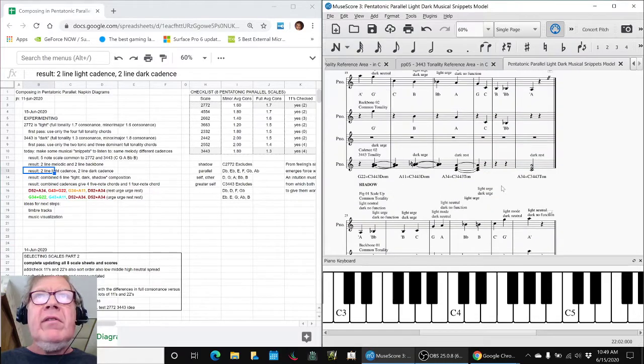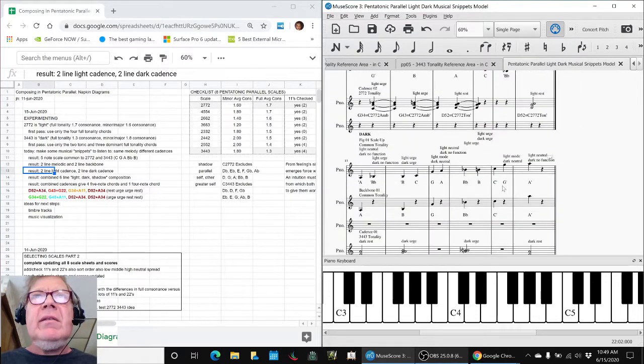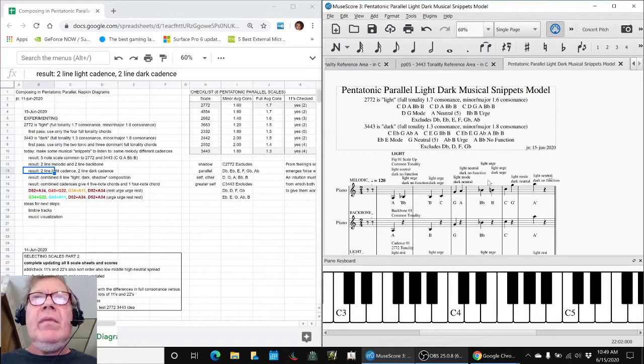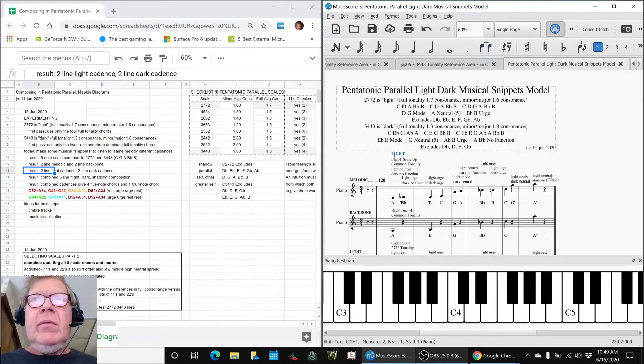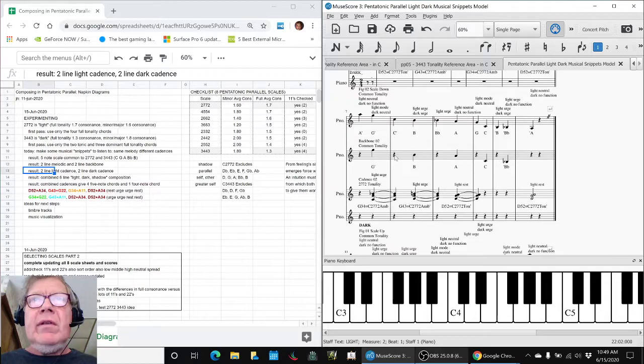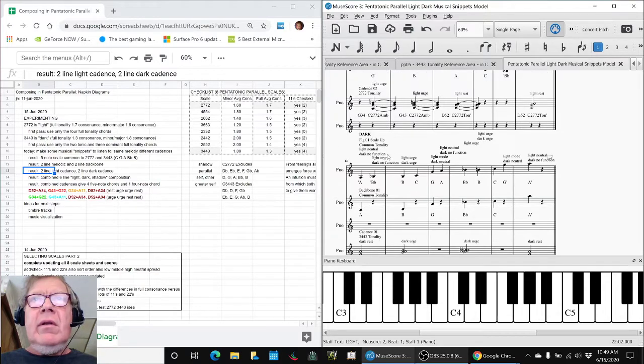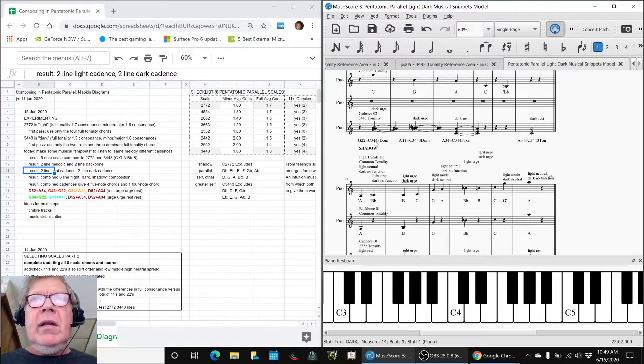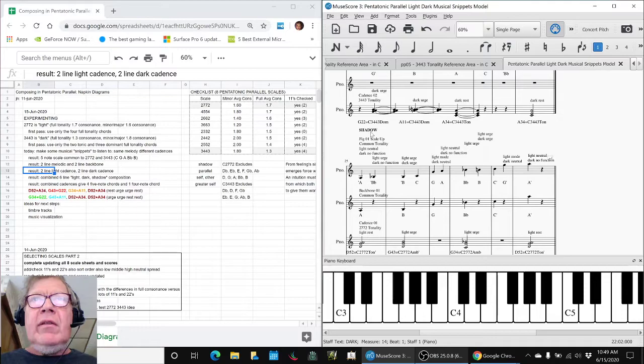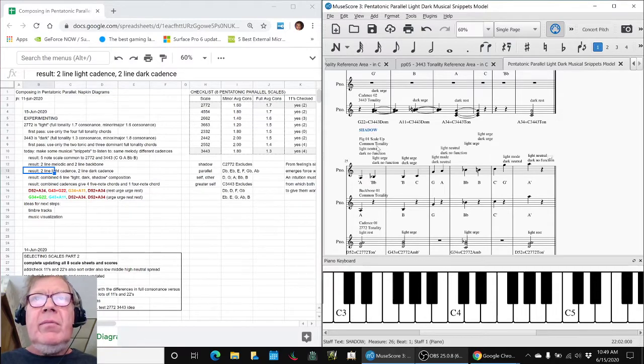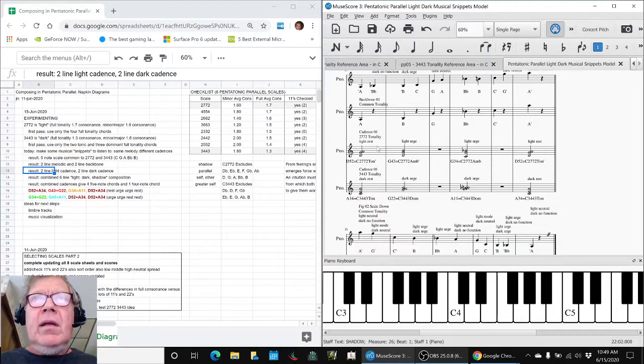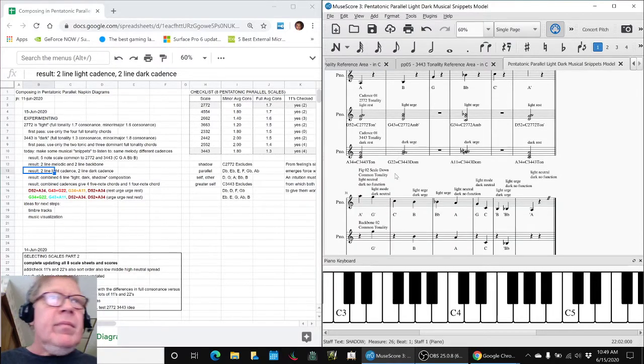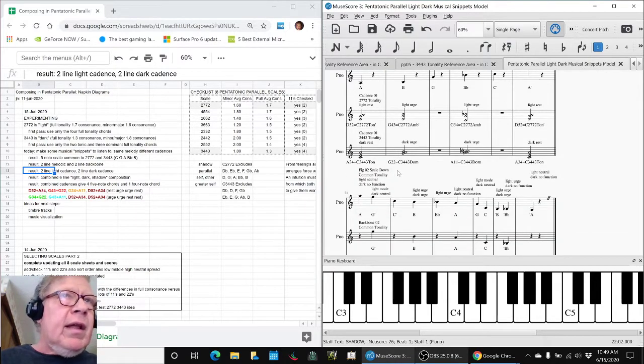Light, which is the 2-7-7-2. Second part is the dark, the 3-4-4-3. And we put them together to get a shadow. And we're going to listen to that in a minute.